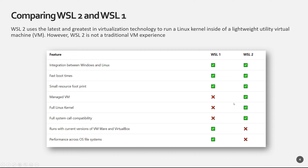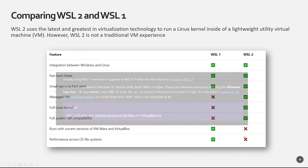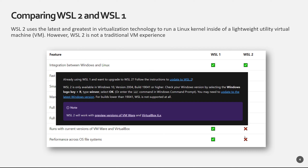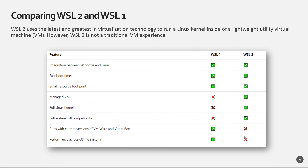WSL2 also has full system call compatibility, which is pretty impressive. There are two crossover features still coming pretty soon — Microsoft is already working on bringing VMware and VirtualBox support, and cross-OS file system performance improvements are also on the way, since those were already supported in WSL1.